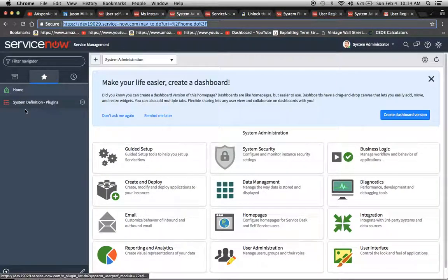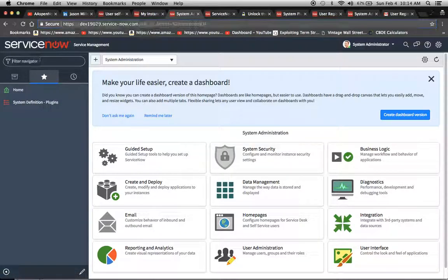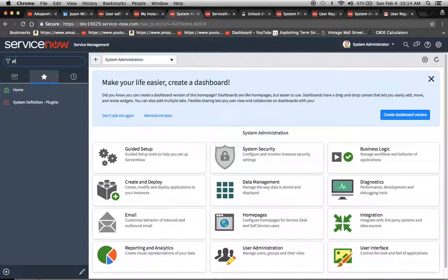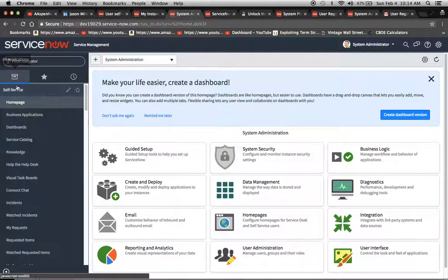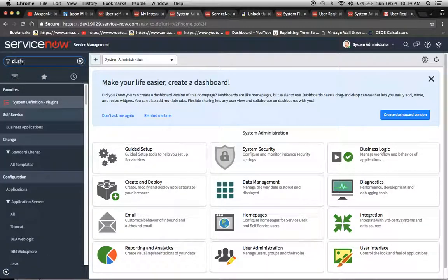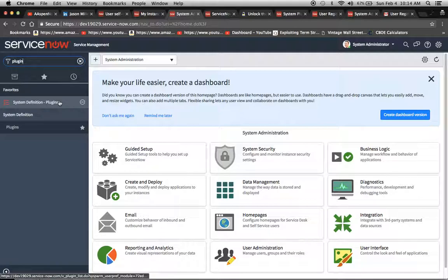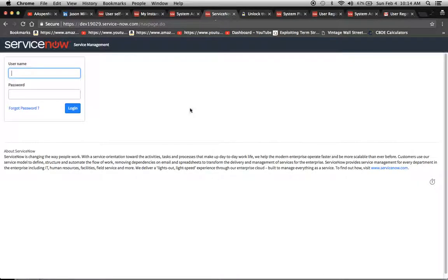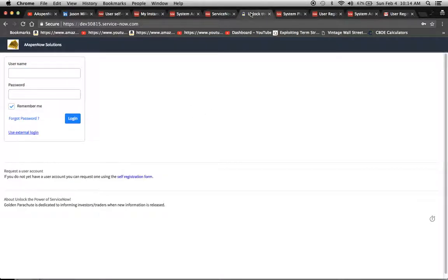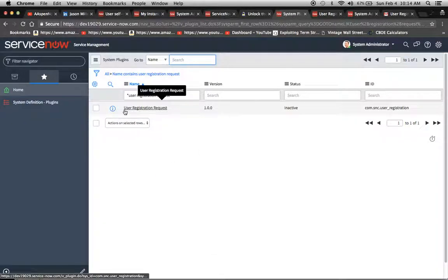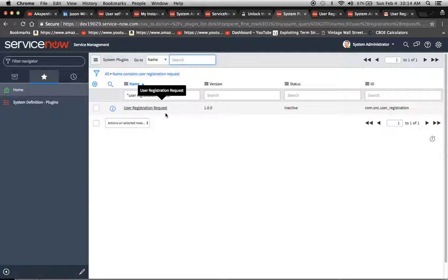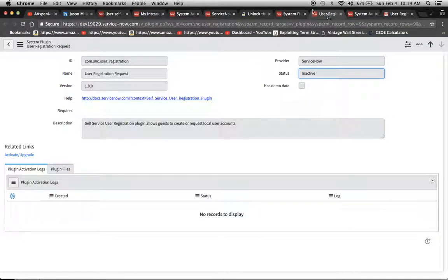First thing I want to note is that we have to go to our plugins here. When you type in plugin in the filter navigator, I'm in my favorites now, but if I were to scoot on over here, plugin would pop up, and then we would move to this screen right here which is where the plugin would show up.